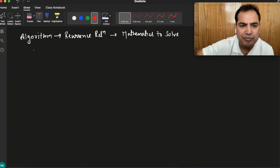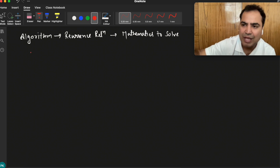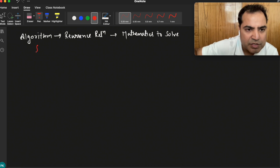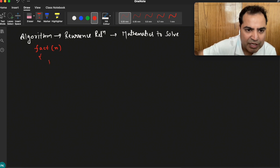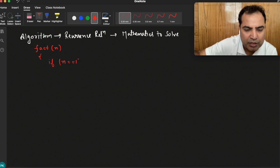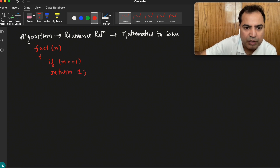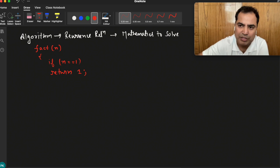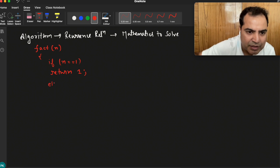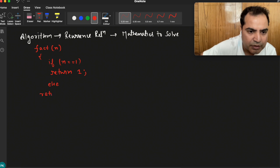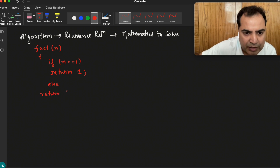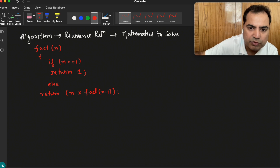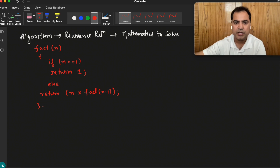I will quickly write a factorial program — the pseudocode of factorial. The recursive program for factorial of n: if the number is equal to 1, return 1. You can see the recursion video in this series for more detail. Otherwise, return n into factorial(n minus 1). So this was the recursive program.